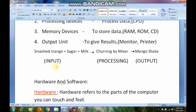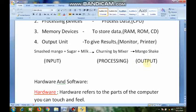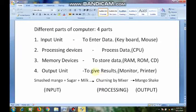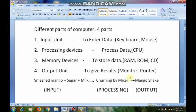So now you understand: input is what we give to the computer. Processing means what the computer processes in the system by using CPU. And output is the result it gives. The different parts of the computer are: input unit — keyboard, mouse; processing devices — CPU; memory devices — RAM, ROM, CD, where we store data; and output unit — monitor, printer, to give results.